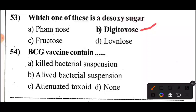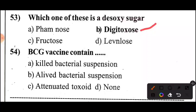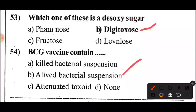Next question: BCG vaccine contains — 5 seconds to guess. Answer: Option B — Attenuated bacterial suspension. BCG vaccine contains attenuated bacterial suspension.